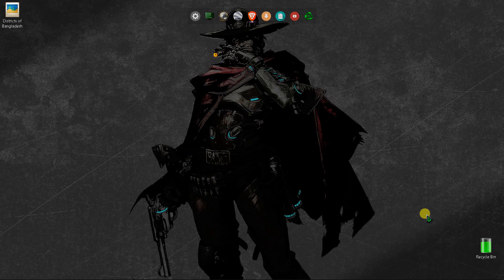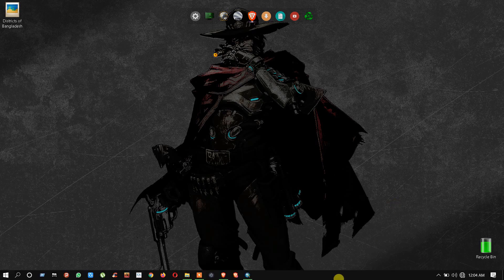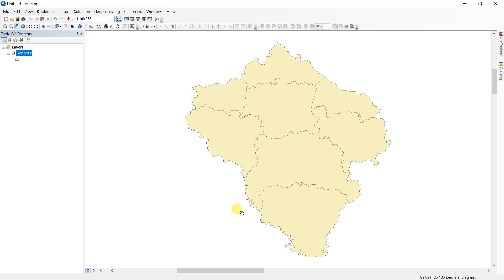Assalamualaikum. In this video I will show you how to create a simple map. If you are watching my video for the first time, subscribe, like and share this video. First, add the shapefile of that area. As you can see, I already added my shapefile here. If you don't know how to download this data, check my previous video — I will also give you the link in the description.